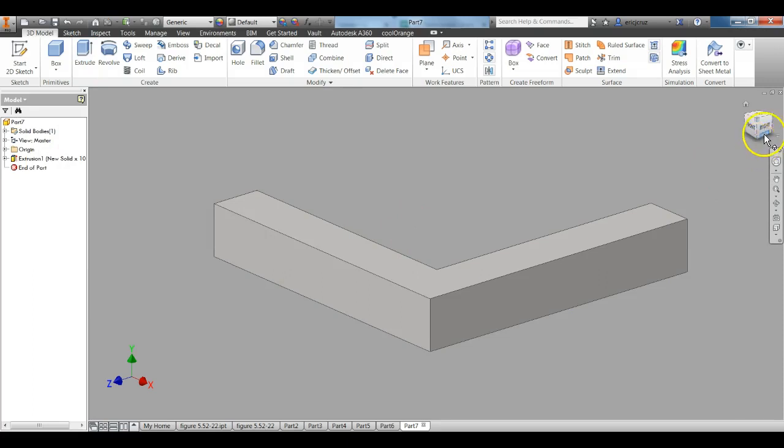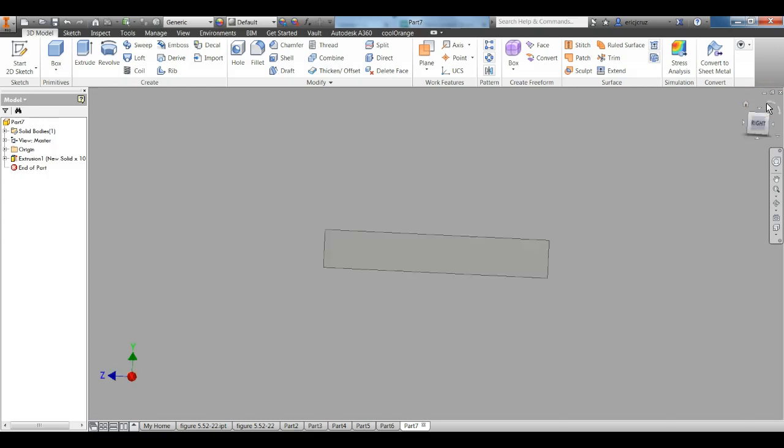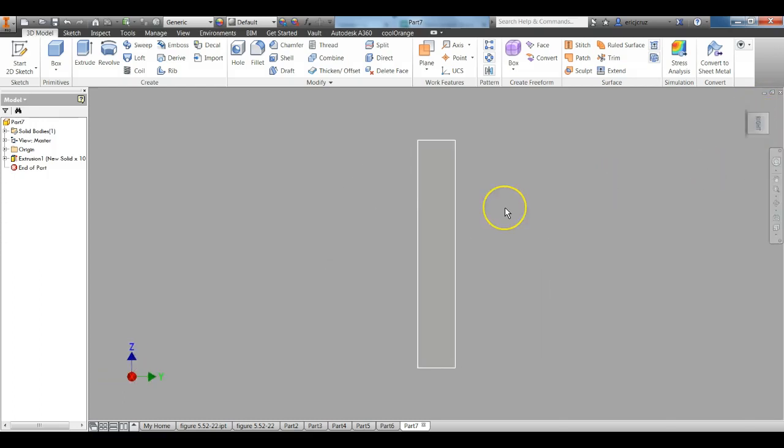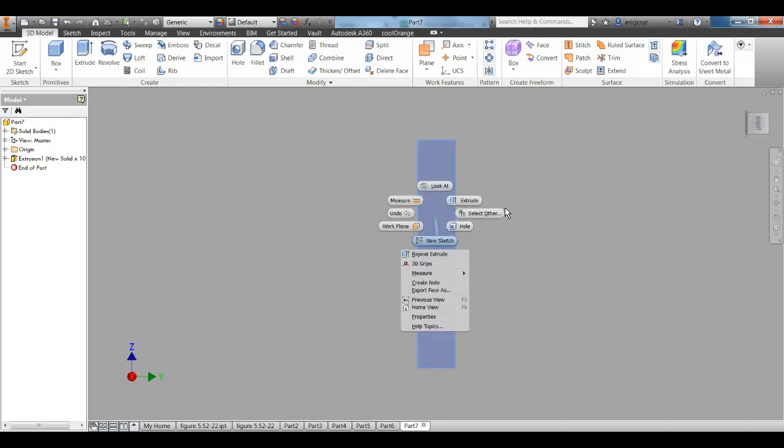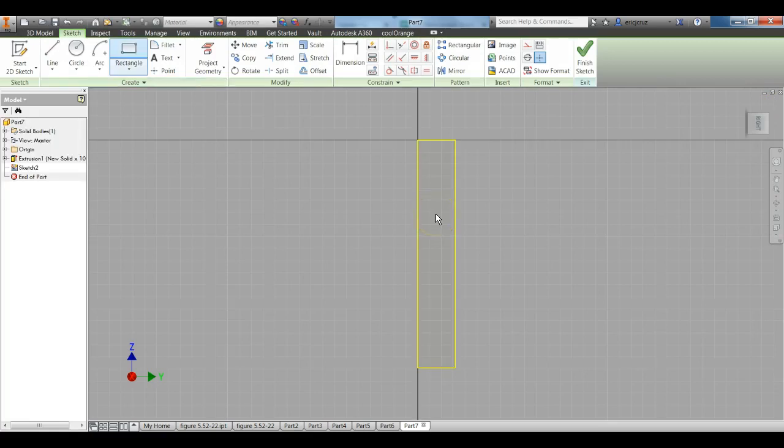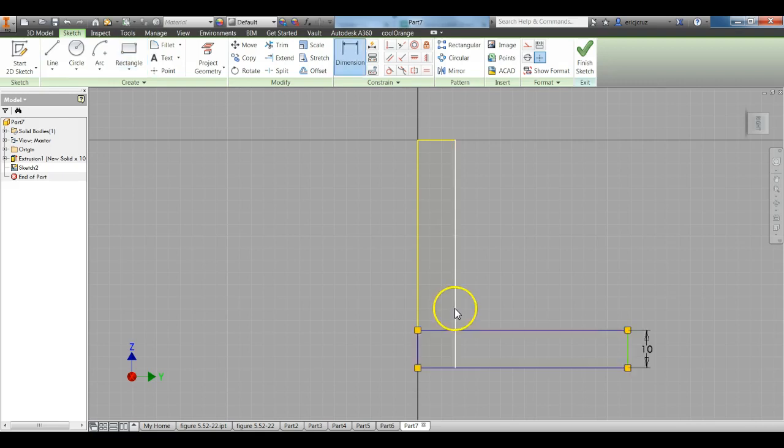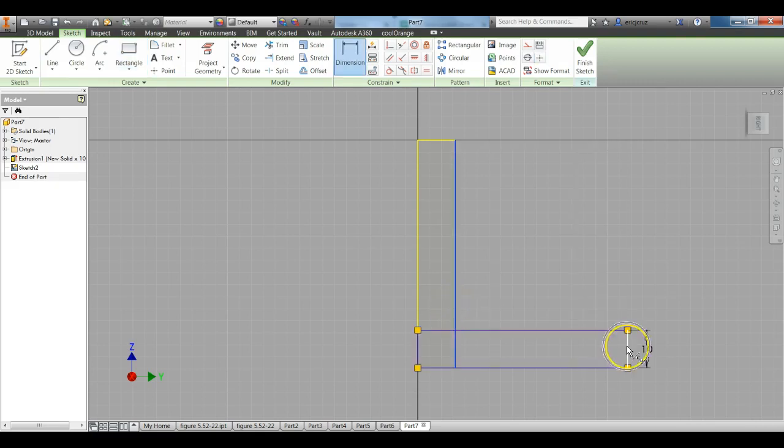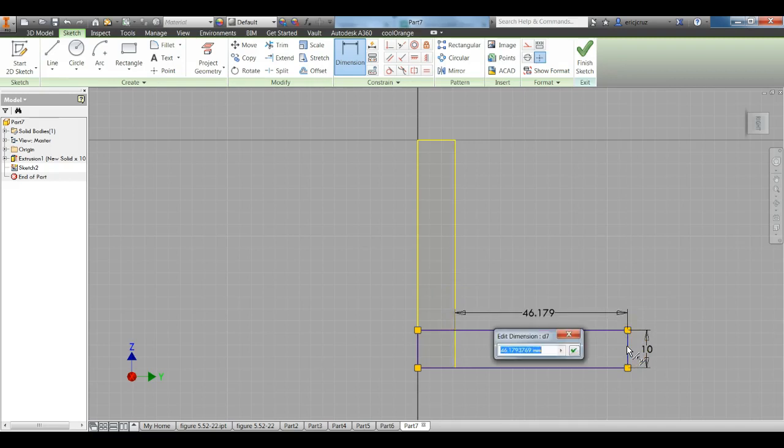In the view box, click on Right. Then turn it once on its side like that. Right click New Sketch. Click the Rectangle Tool again. Draw a rectangle that is 10 wide. Between this surface right here and this line right here, that's going to be 30 millimeters.